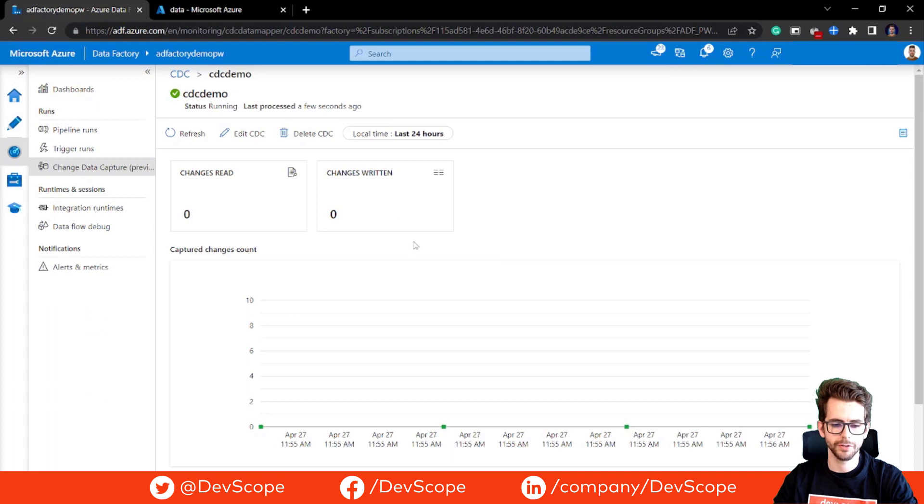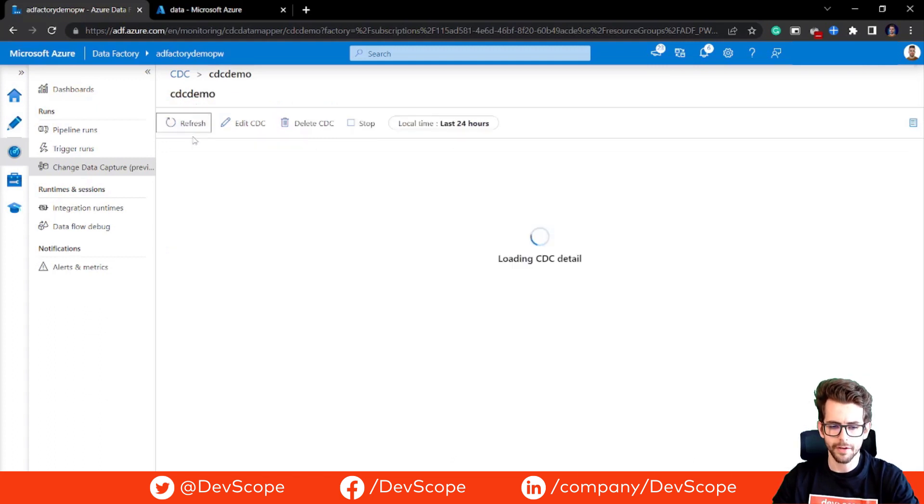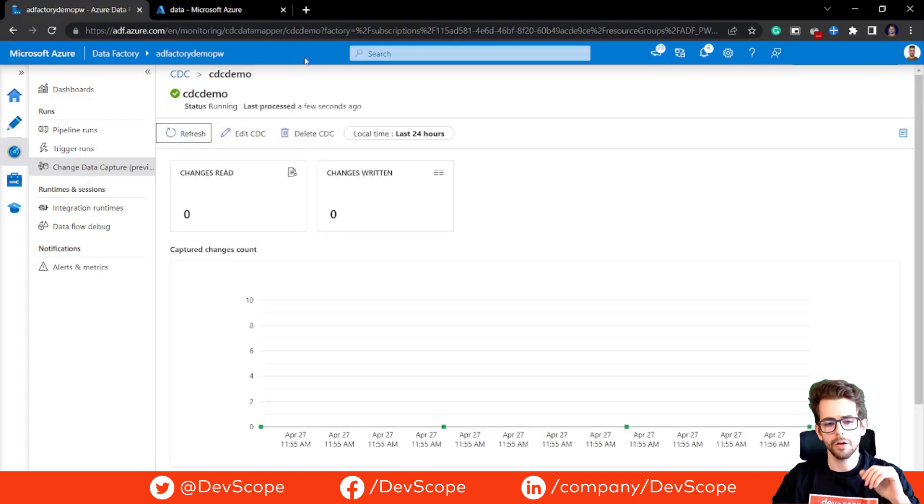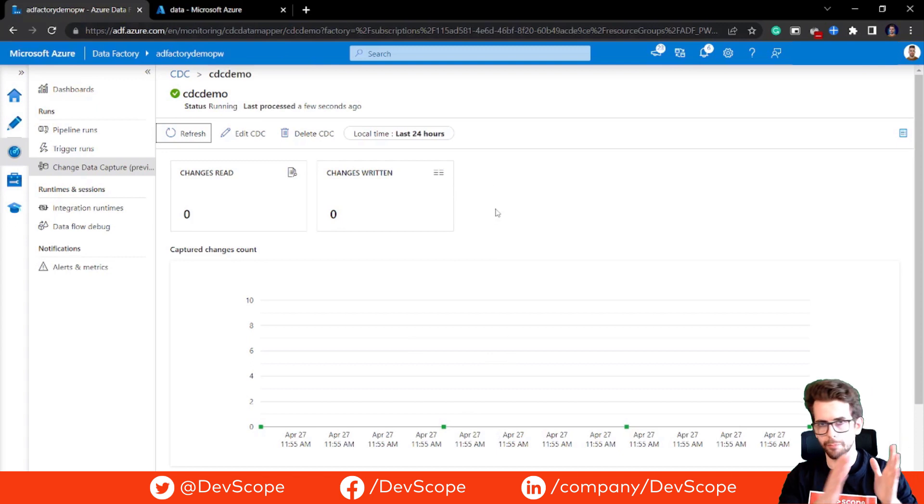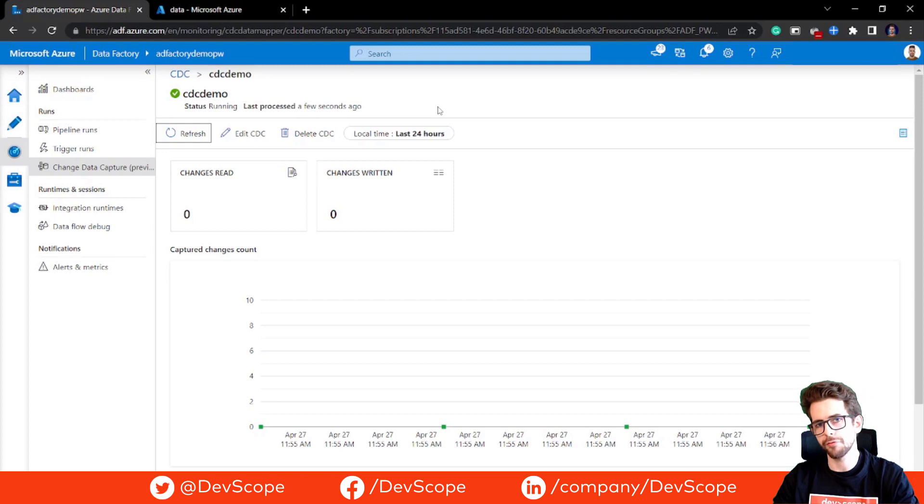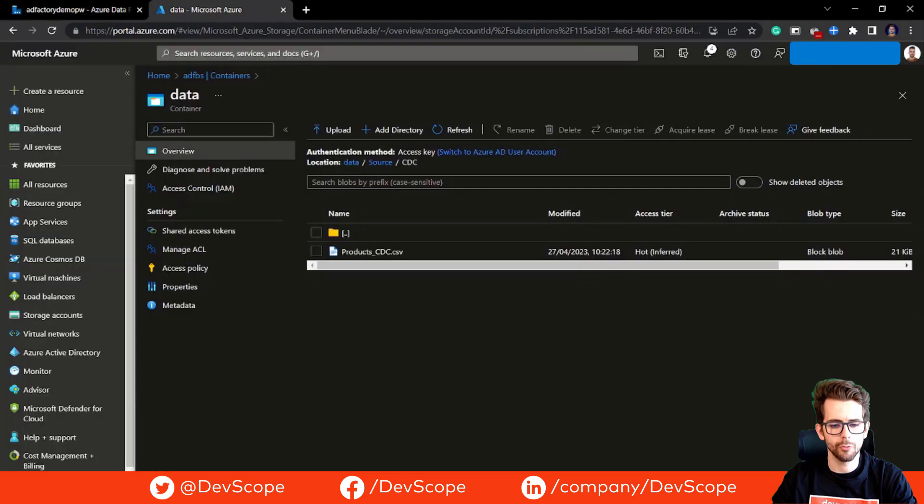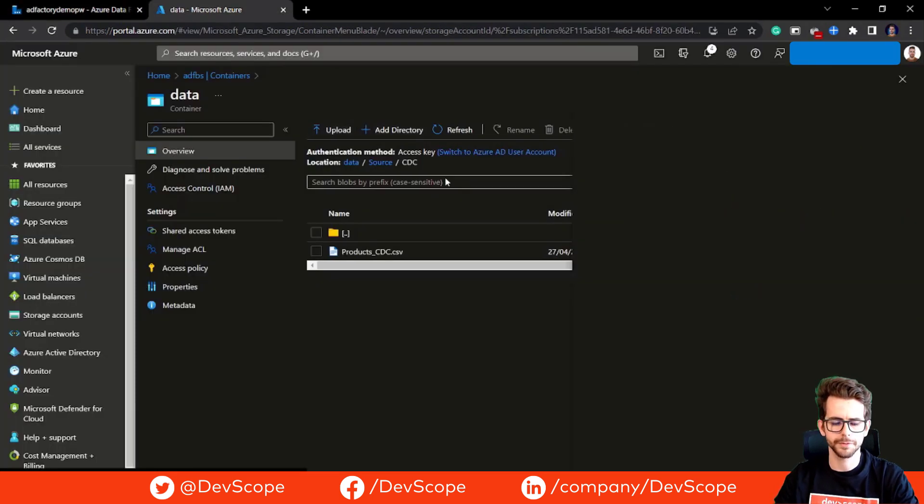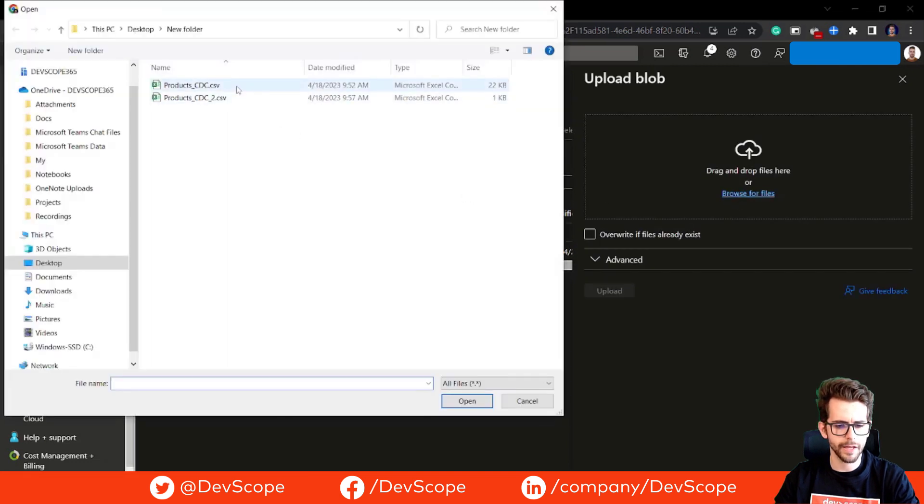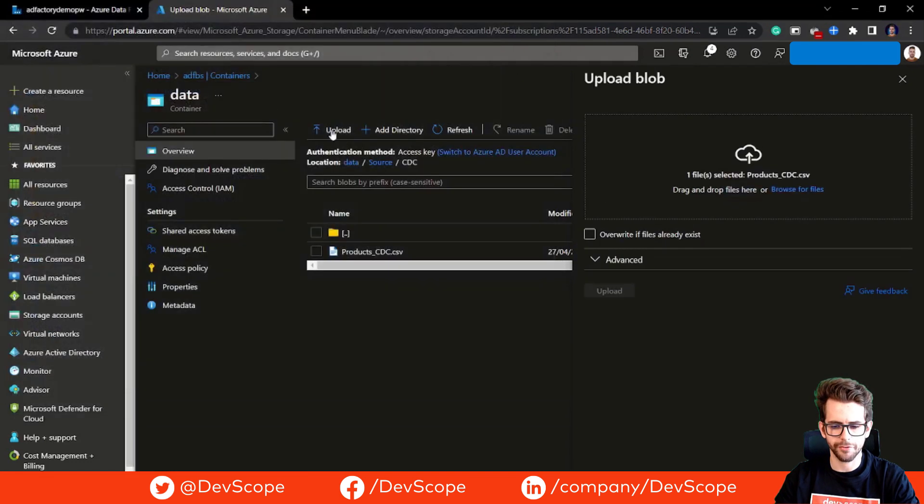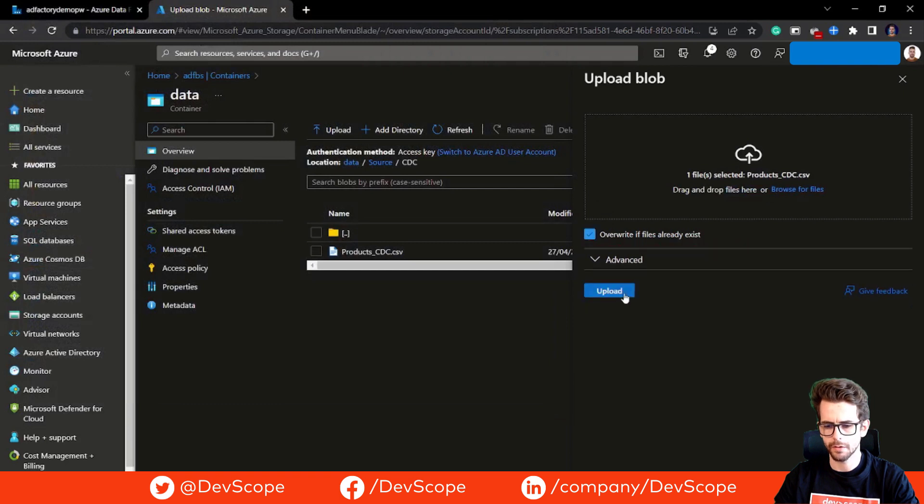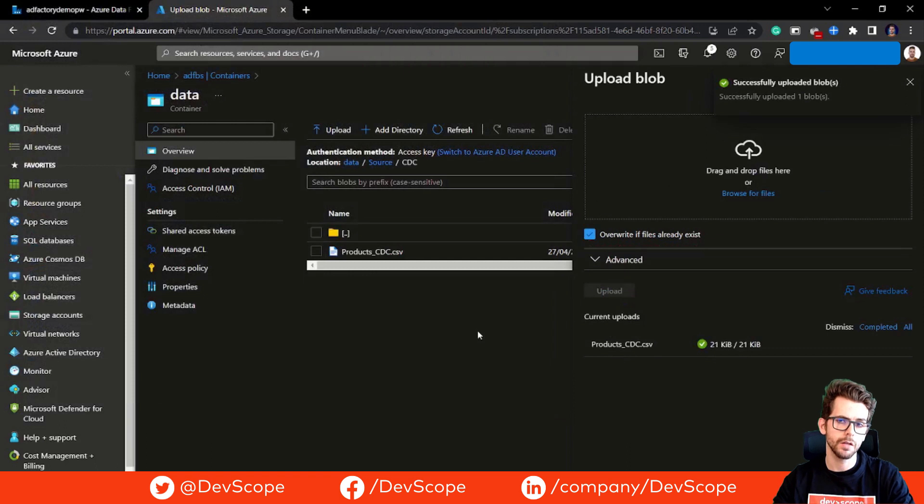If we open it, you are going to see that it doesn't read anything so far. What we're going to do now is upload a new file to our folder so we can start to see some data in. So we have our blob storage, we are going to hit upload here. I'm going to browse some files and upload a file.